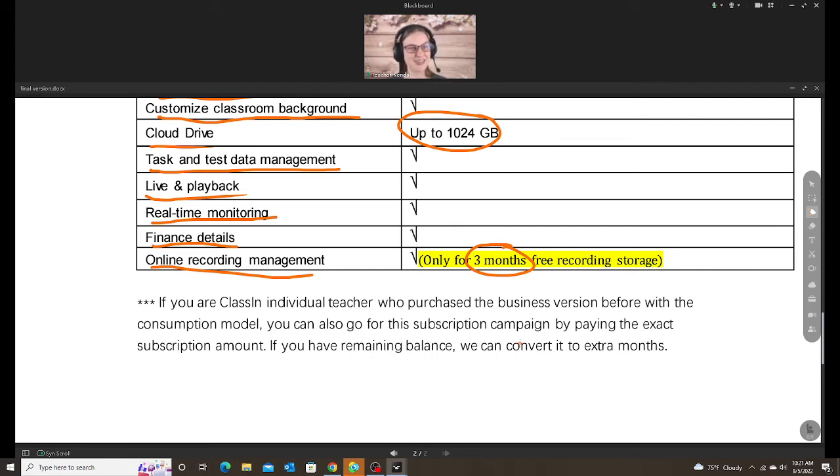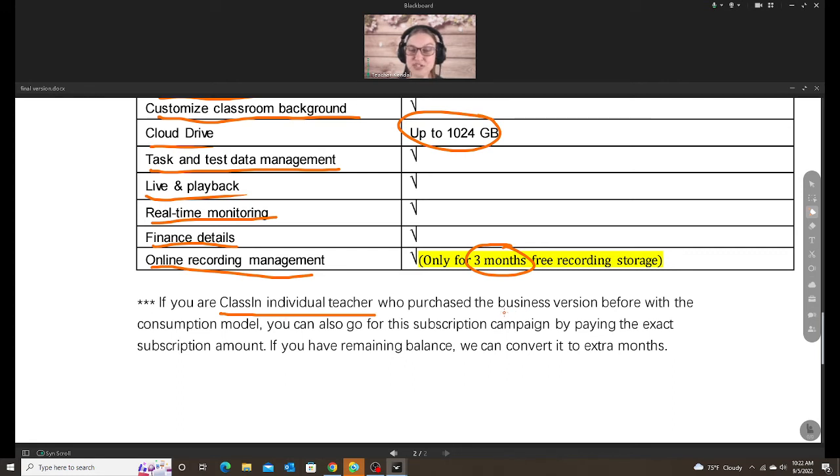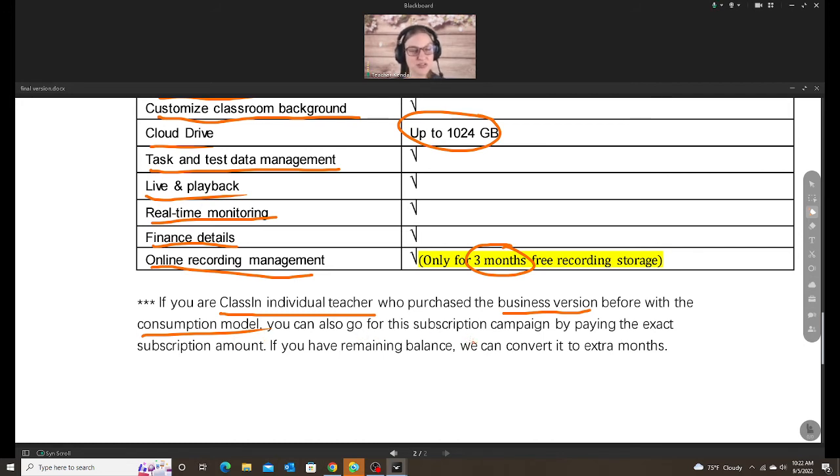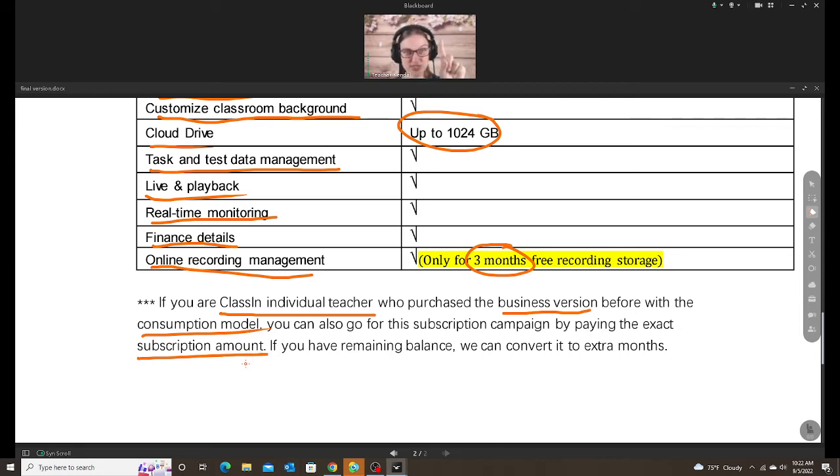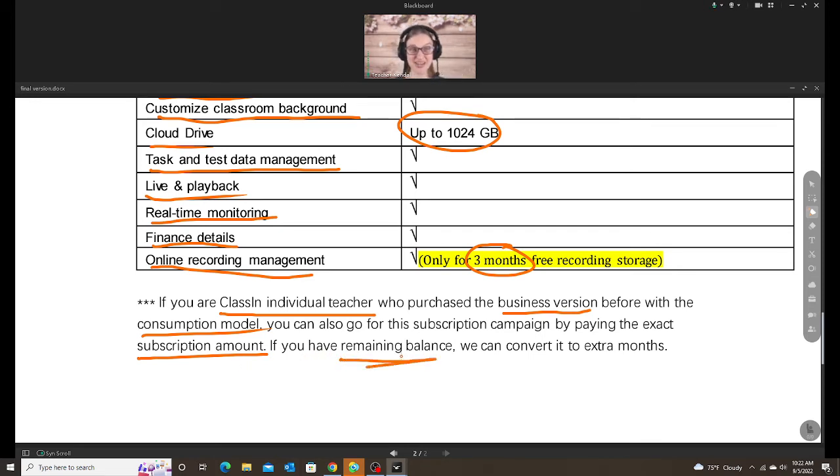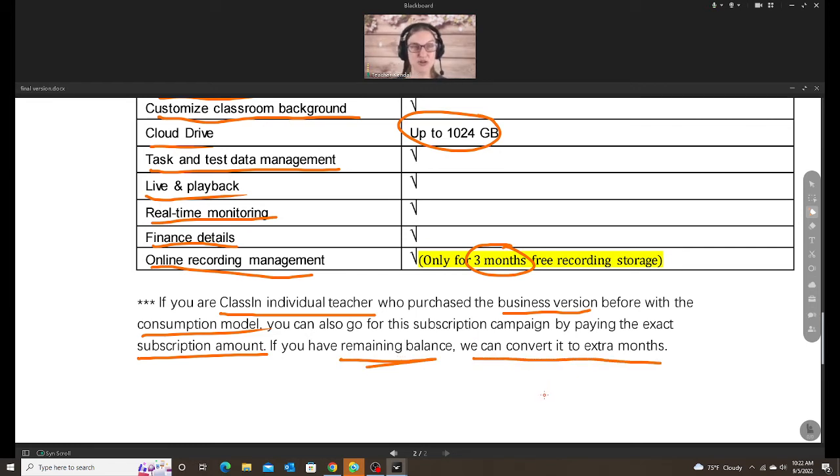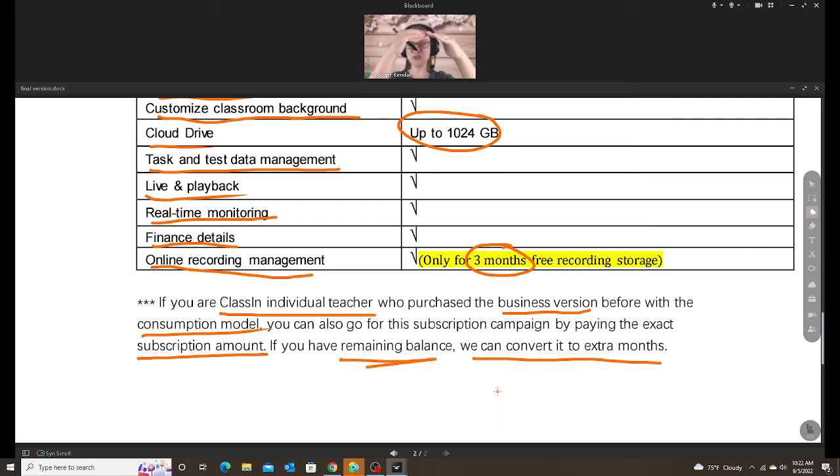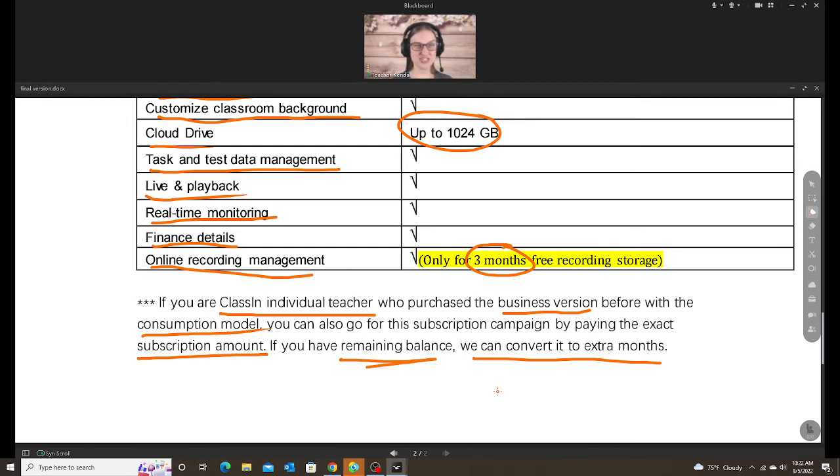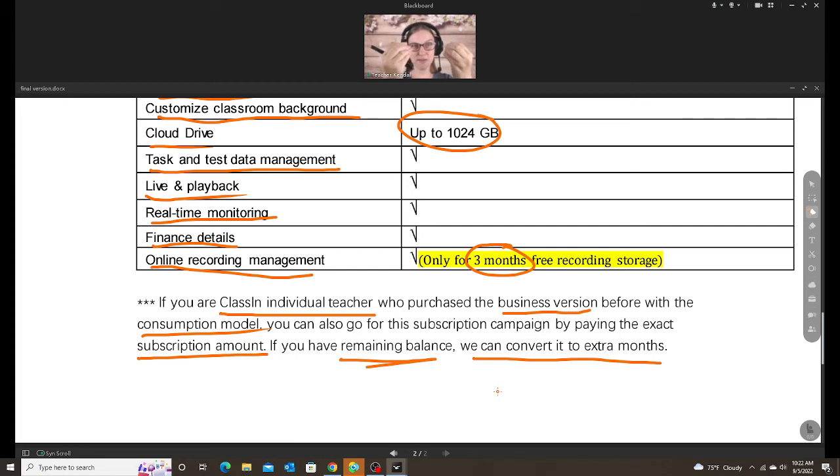So you might be thinking, what if I already have the business version, the current model, and I like this model better? Can I switch? Yes. So if you are a ClassN individual teacher who purchased the business version before with the consumption model, that's the deduction, the consumption model, you can also go for the subscription campaign by paying the exact subscription amount. So that means you still have to pay the full 160 or the full 300, depending on which one you want. And then whatever you have remaining in your current balance, your current plan, we can convert it to extra months. So that means, let's say I have 1,000 RMB, whatever that translates to US dollars, I can't use that to pay for this plan. It's just extra. So I pay for this plan, whatever I have becomes extra months. So keep that in mind if you have the current business plan.